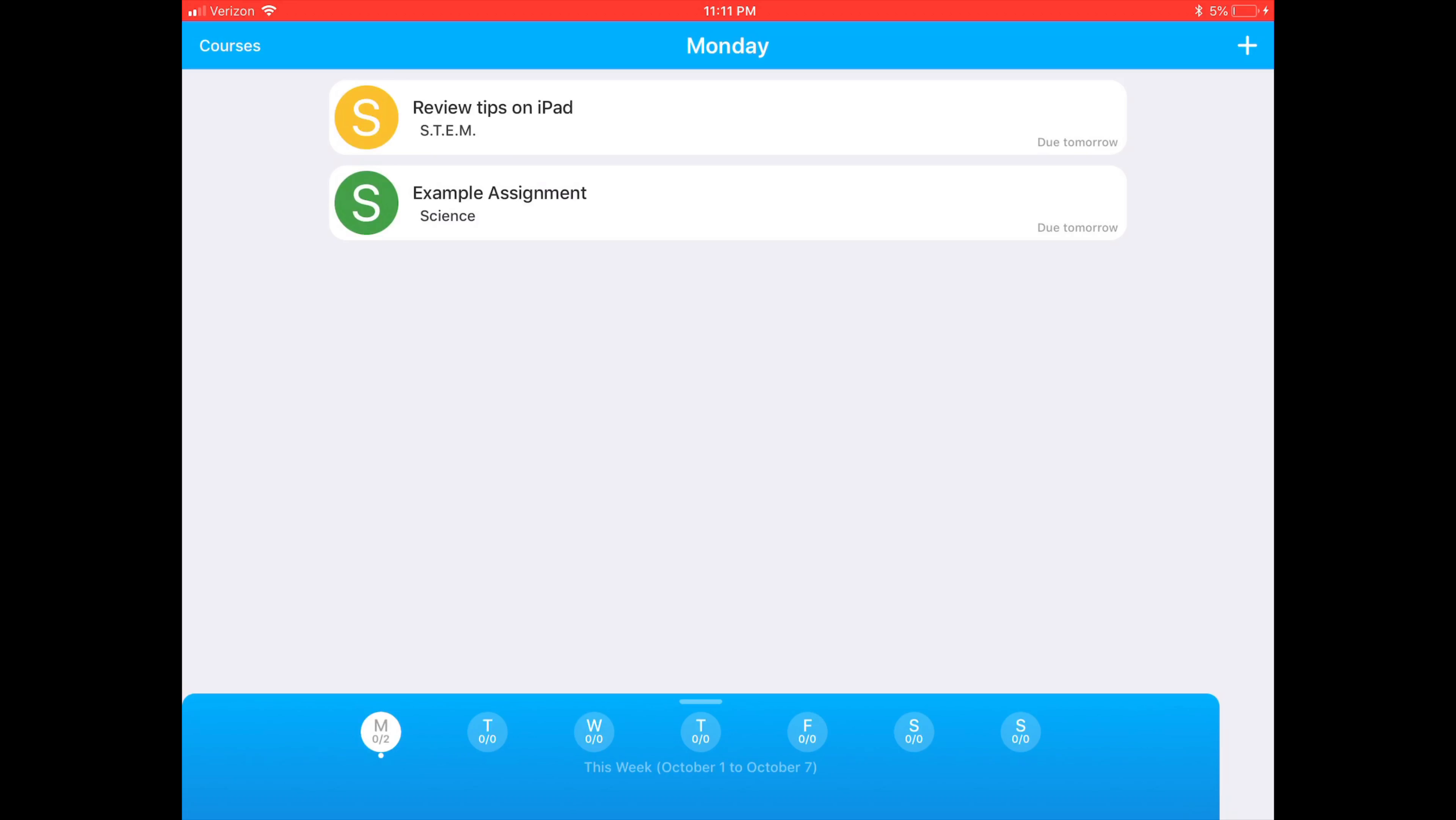At this point, the app will remind you of the assignment at the set time and date that you gave it. And that's it.